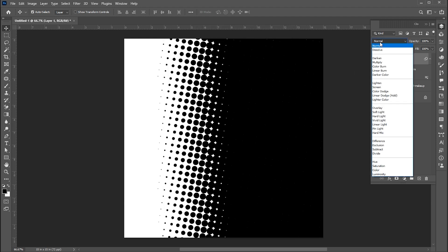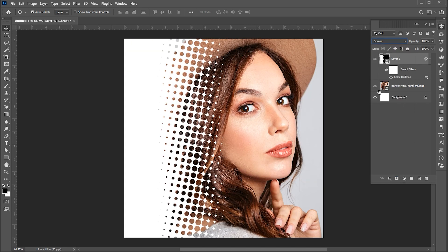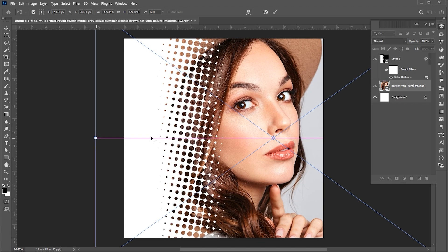And change its blend mode to screen. And that's it.